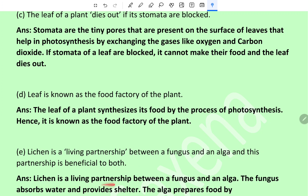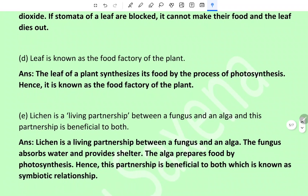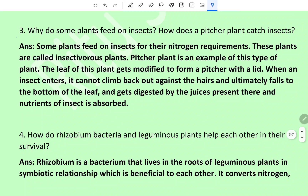Lichen is a living partnership between a fungus and an alga. The fungus absorbs water and provides shelter, and the alga, which is green in color, prepares food by photosynthesis. Hence this partnership is beneficial to both, which is known as a symbiotic relationship.